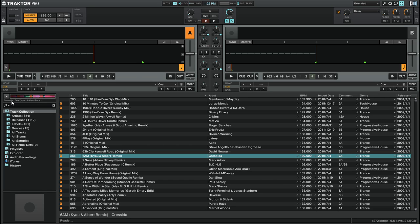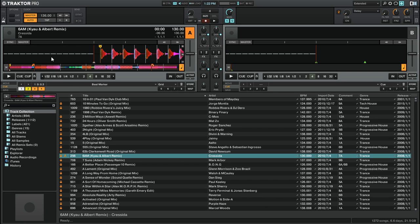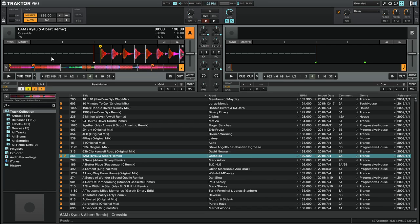Once you've found the track that you want to play next, you can simply drag and drop the track from the Preview Player into one of your track decks. This makes it easy to take the track from the Preview Player and start playing it in your mix without having to worry about finding it again inside of the track collection.